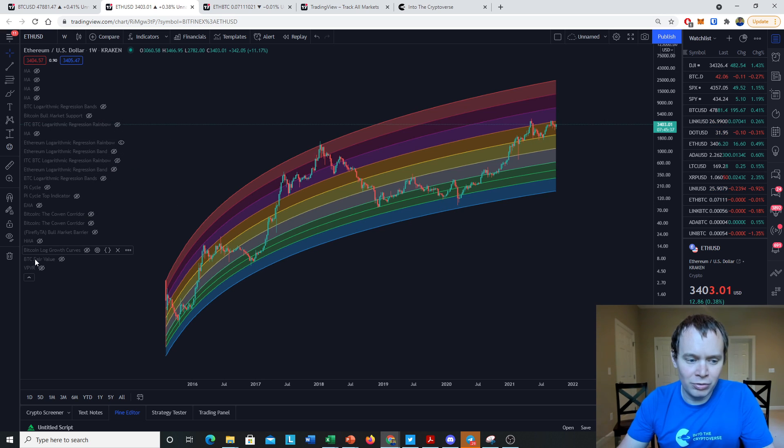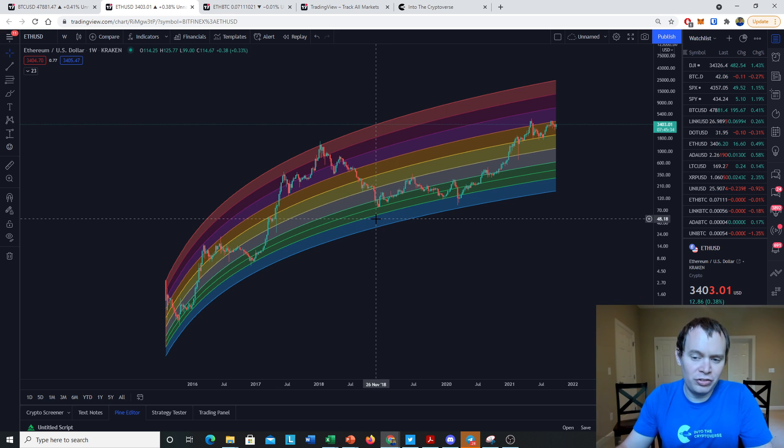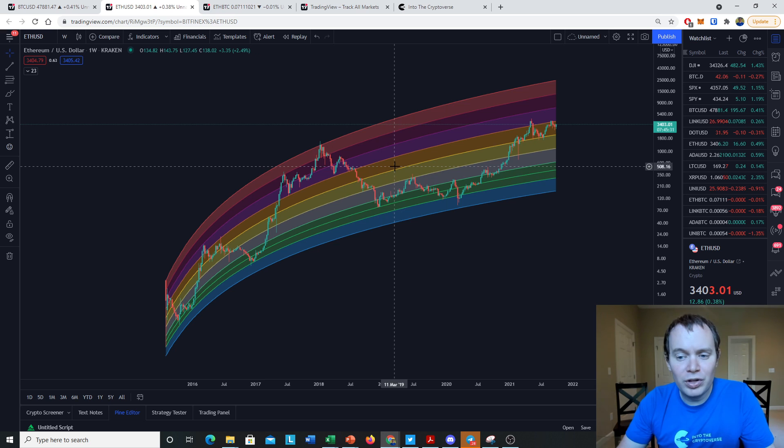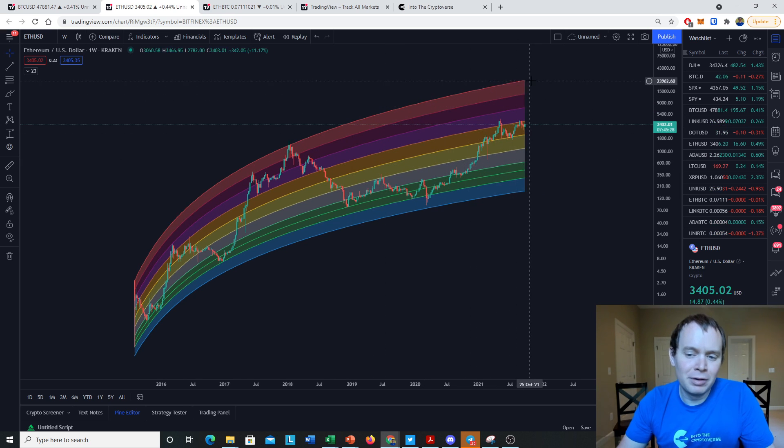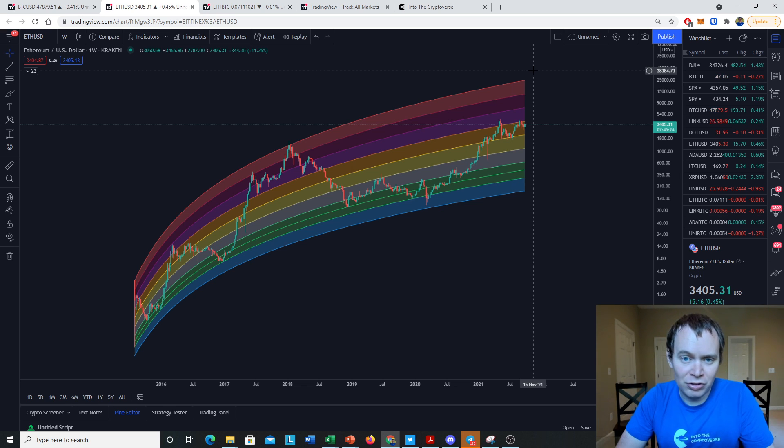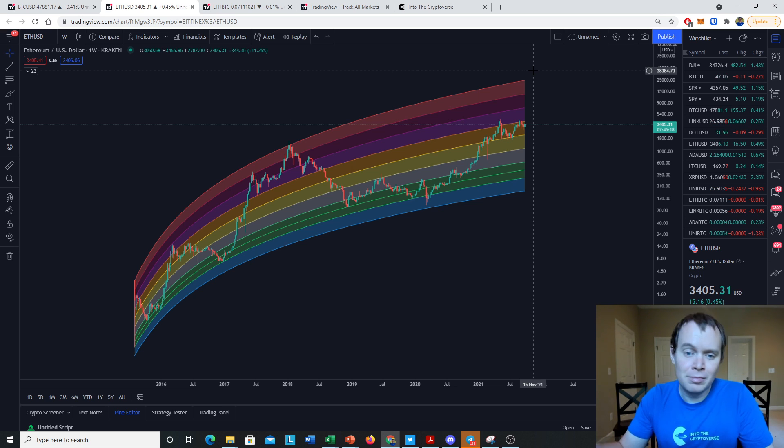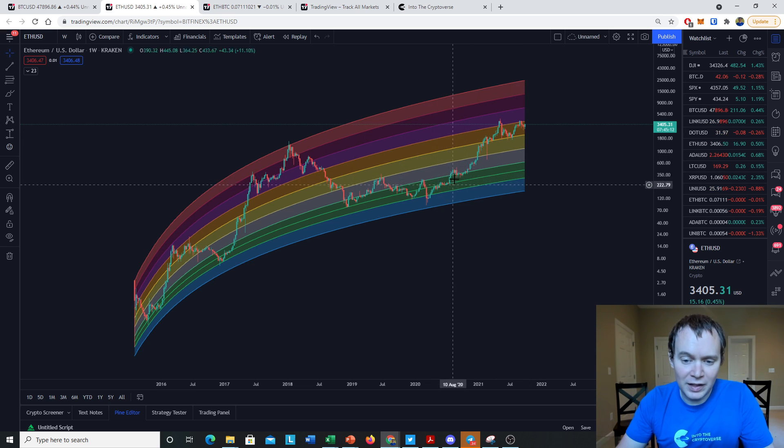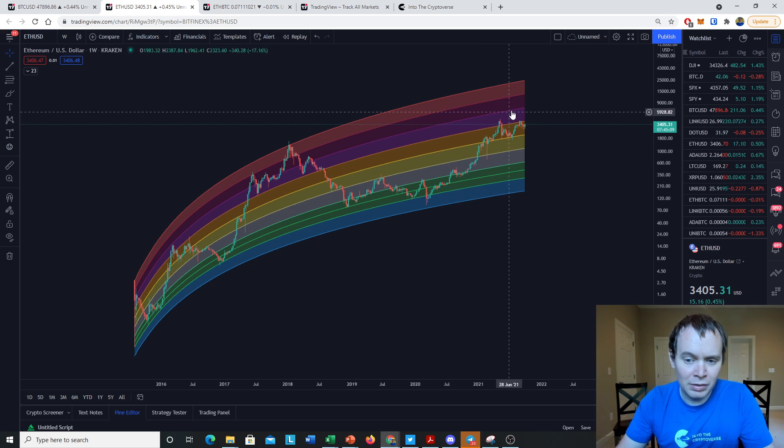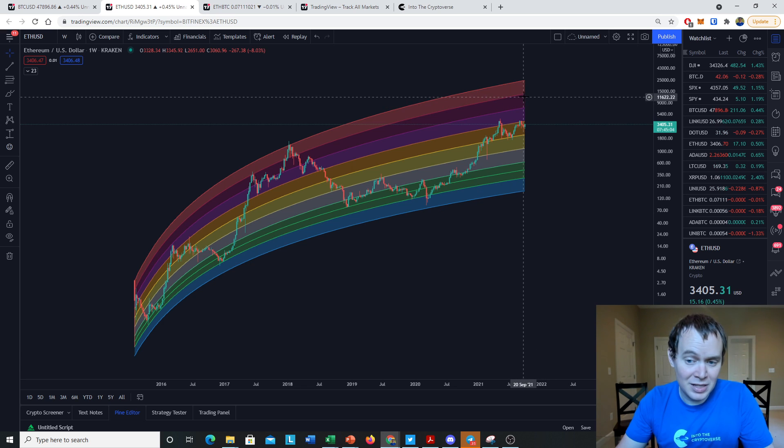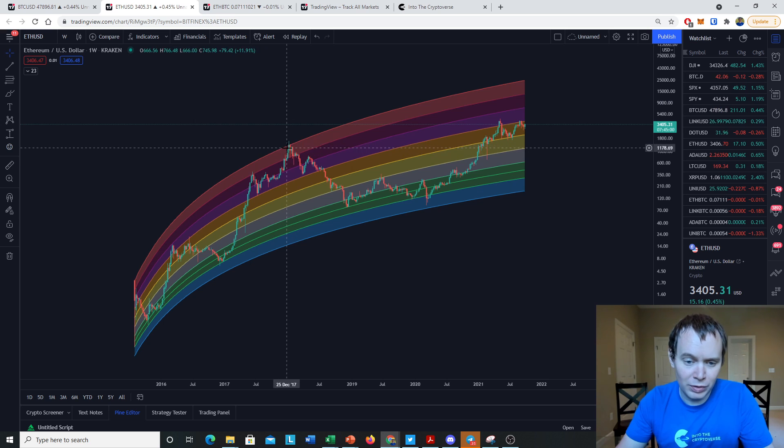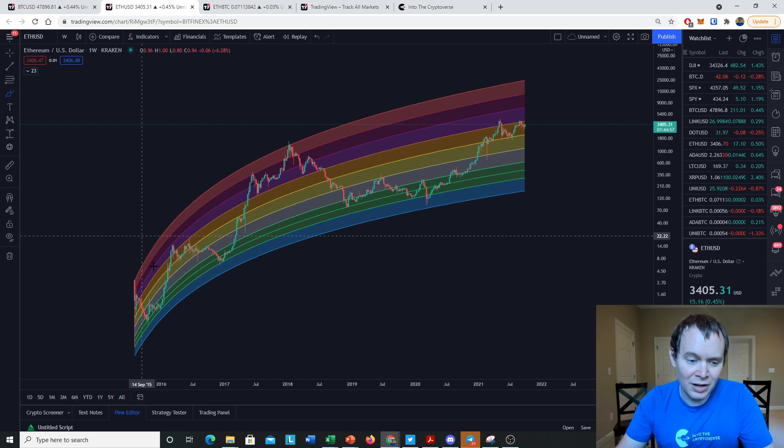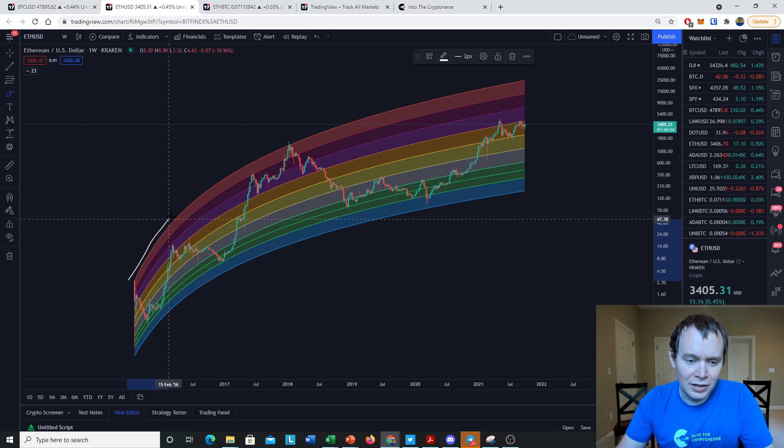If we look at the Ethereum regression rainbow, which shows a lot of other regression bands, we can try to understand theoretical possibilities. I would assume we would not make it to the upper regression band because Bitcoin has been unable to make it to its prior regression bands from each cycle. Every cycle, Bitcoin is unable to make it to the regression band that it was in the prior cycle, so we might assume Ethereum would do the same thing.